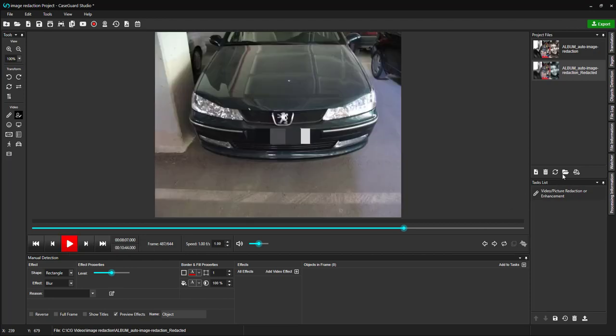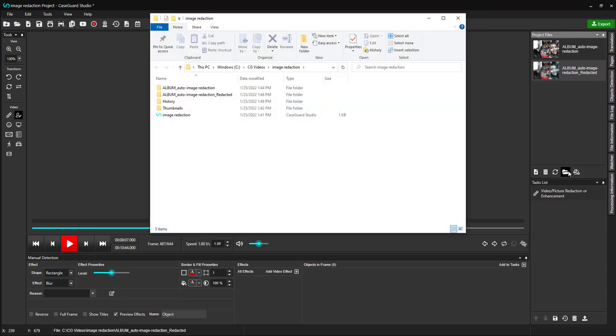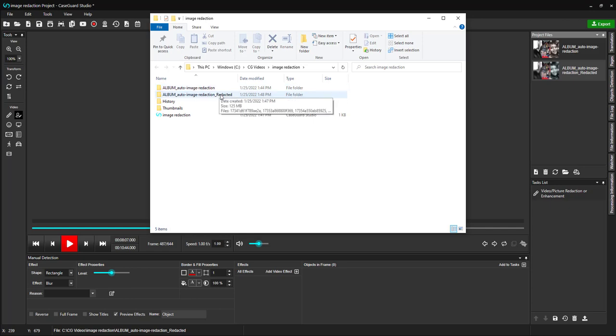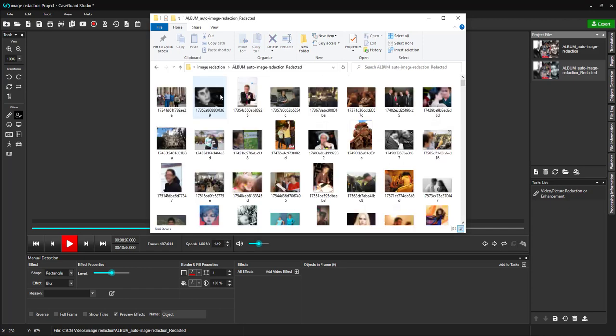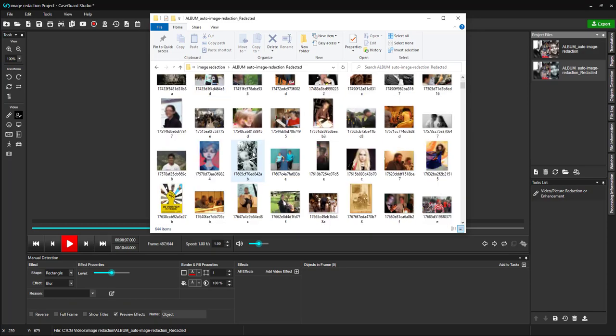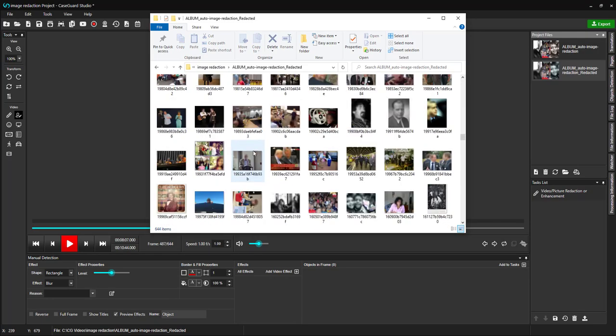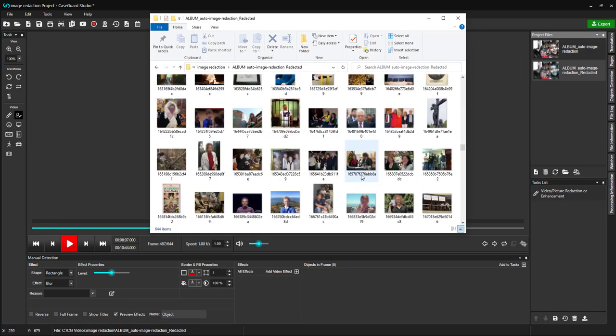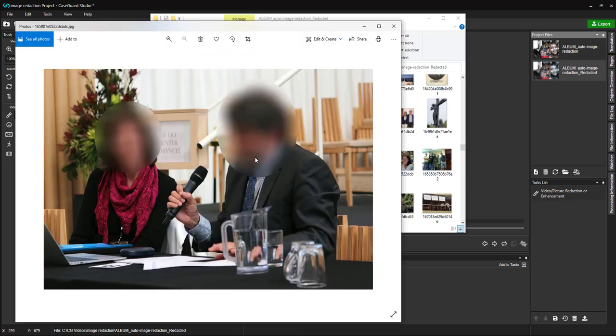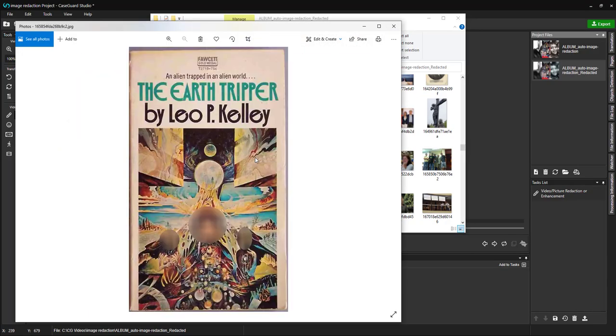To locate the images on your machine, select the Open Project folder under your Project Files panel. Here, we can see two folders titled Album. Let me click on the redacted folder. This is where all of my redacted images were saved. Double-click on an image to open the photo on your machine. As you can see, the image is redacted.